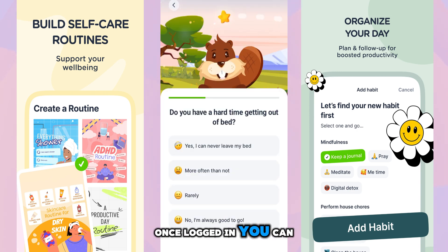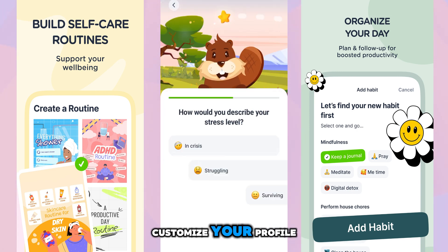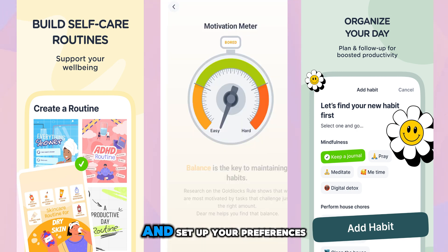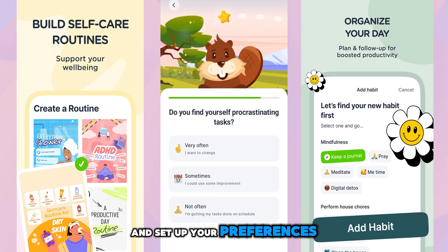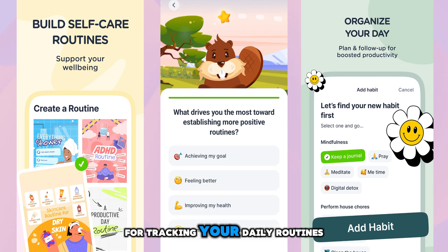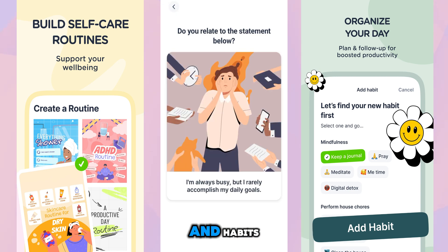Once logged in, you can customize your profile and set up your preferences for tracking your daily routines and habits.